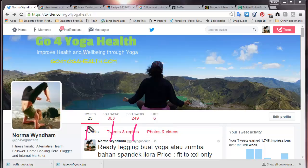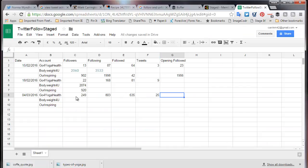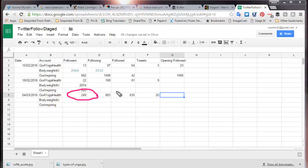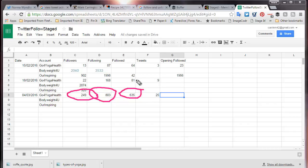So where we are is we have followed 803 people, we have 249 followers, and we have made 25 tweets. Looking at our spreadsheet to summarize: 249 followers, 803 following, which means we have followed 635 new people in this period from the 18th to the 4th, and we have made 25 tweets.